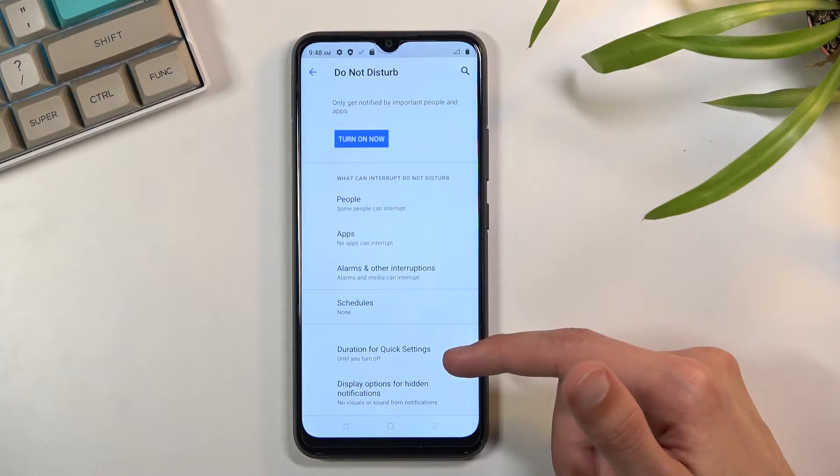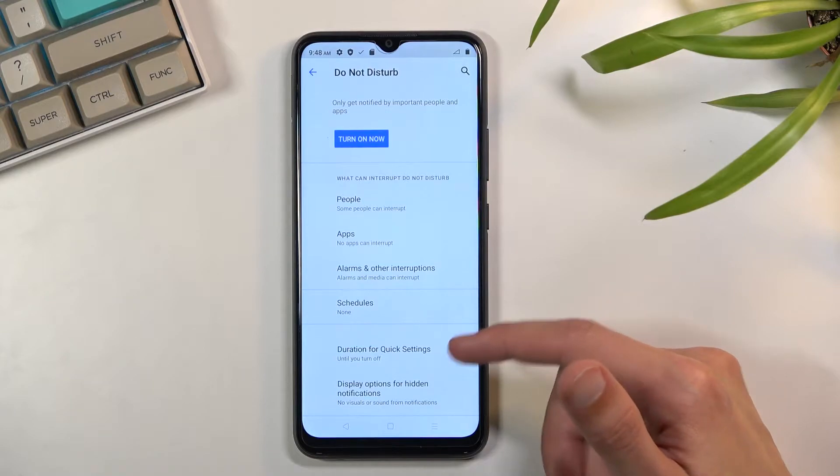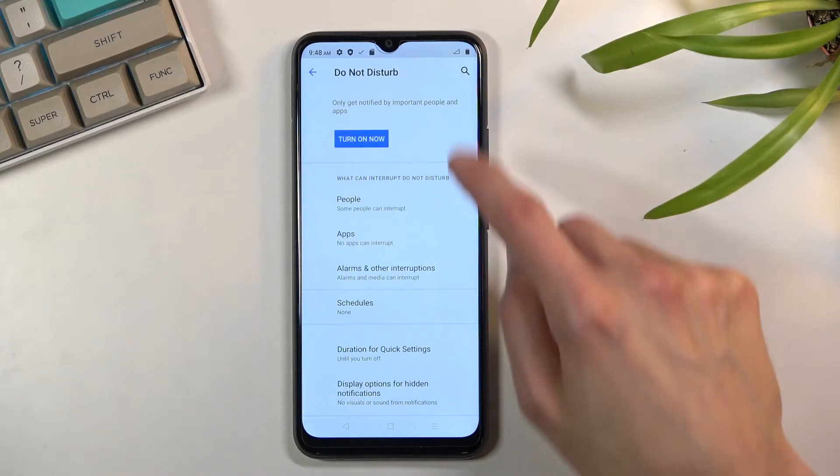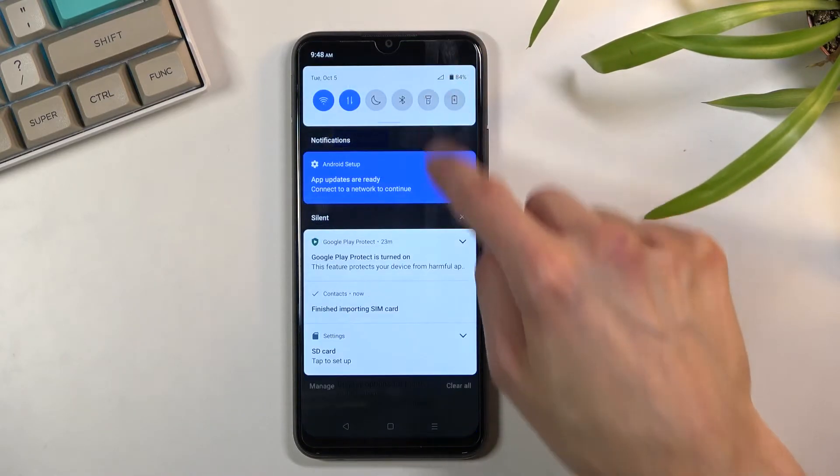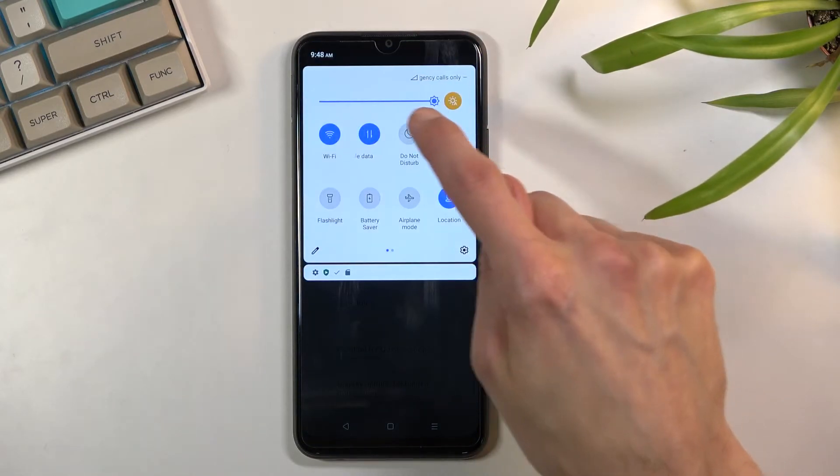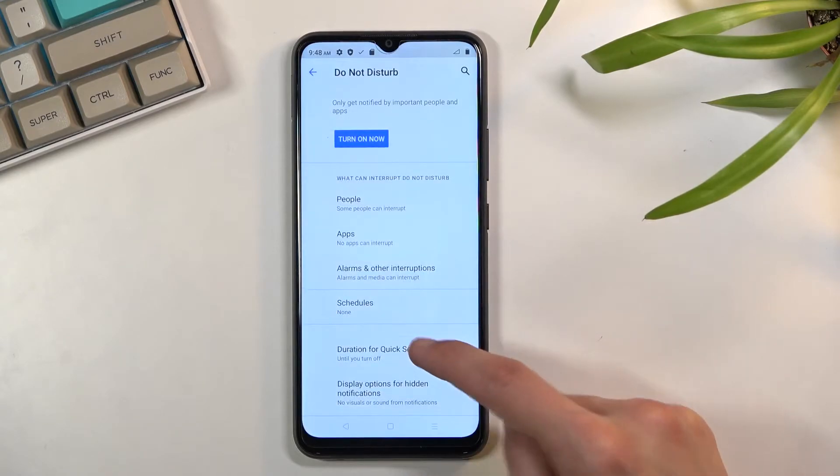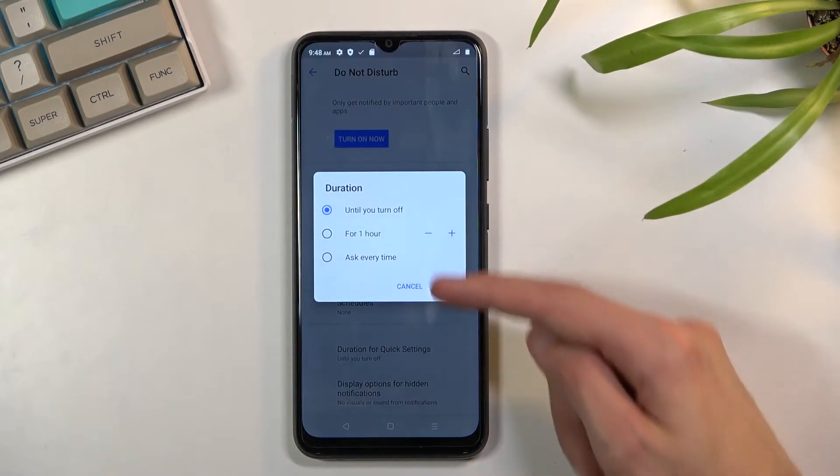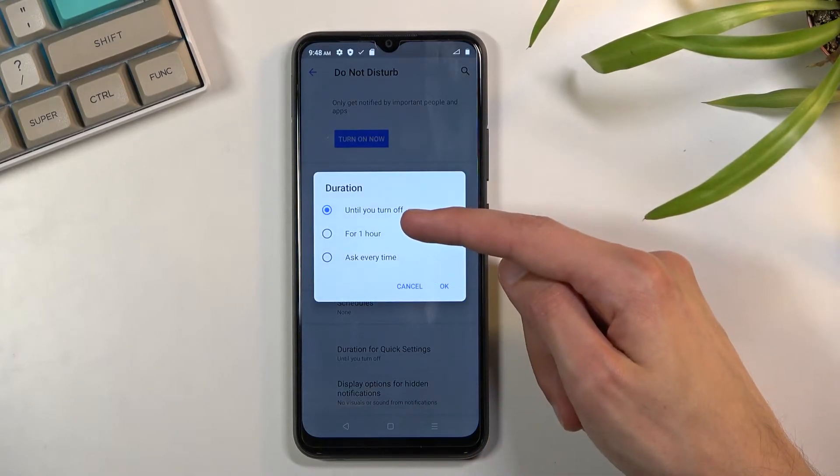Below that we have duration for quick settings, meaning whenever we tap on this toggle, this will allow you to define what will happen.